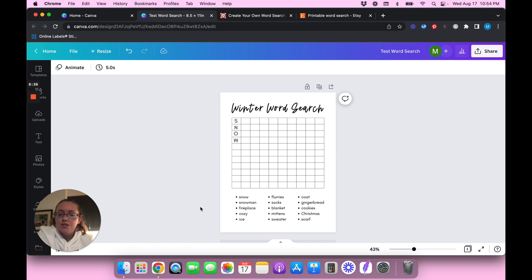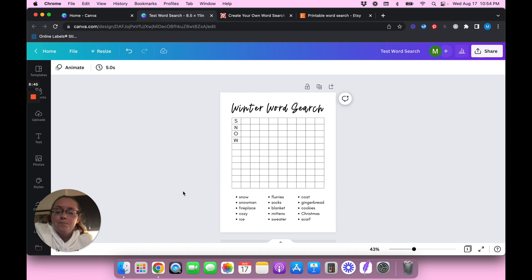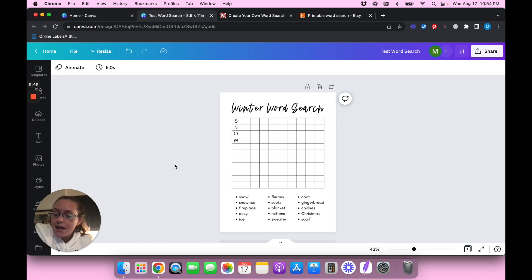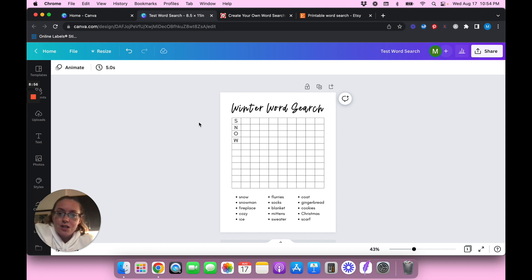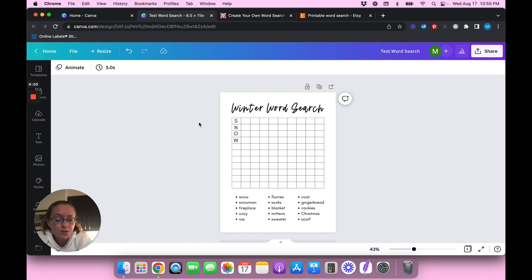You'd have to go through and make sure all of the letters fit, and they might not all fit properly, which means you'd have to resize things. You can do it this way, but it's a little complicated. Thankfully, there is a super easy alternative if you don't want to go through all that effort.